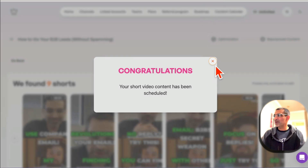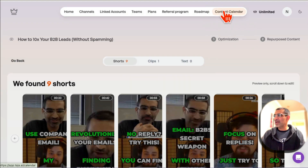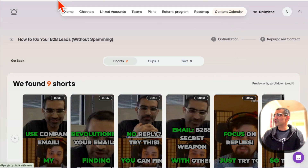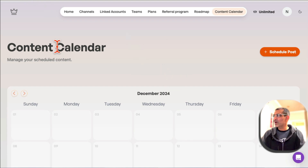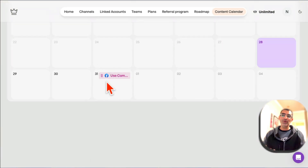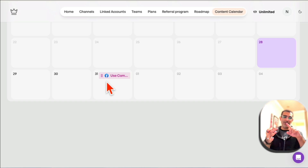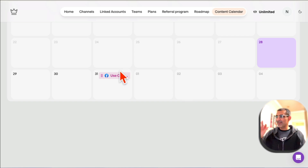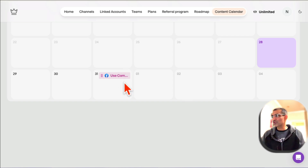From the top, if you go to Content Calendar, you'll be able to see all the content and posts you have scheduled. Here's the one I just scheduled. So you can get ideas for your next videos, optimize, repurpose into multiple formats, and then schedule to your different social media channels.